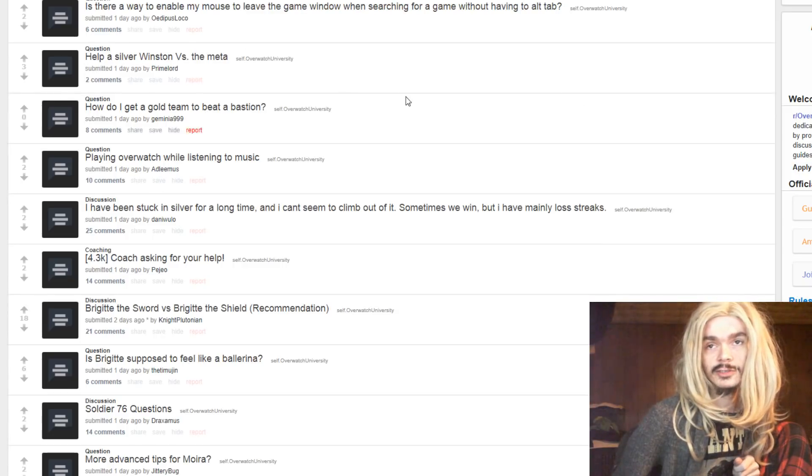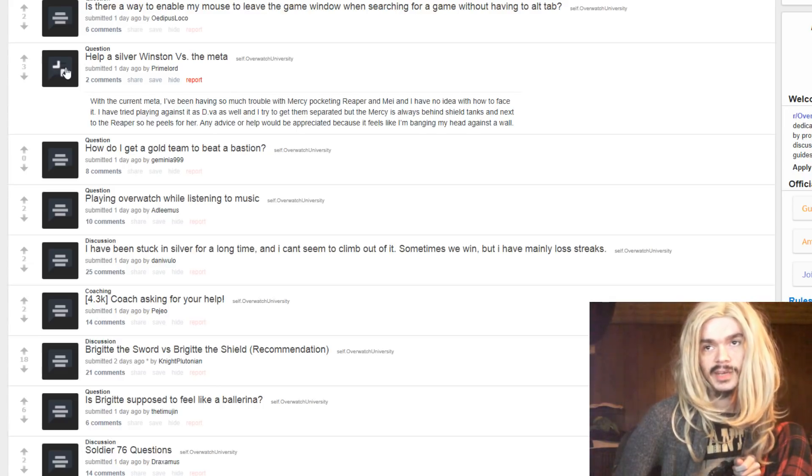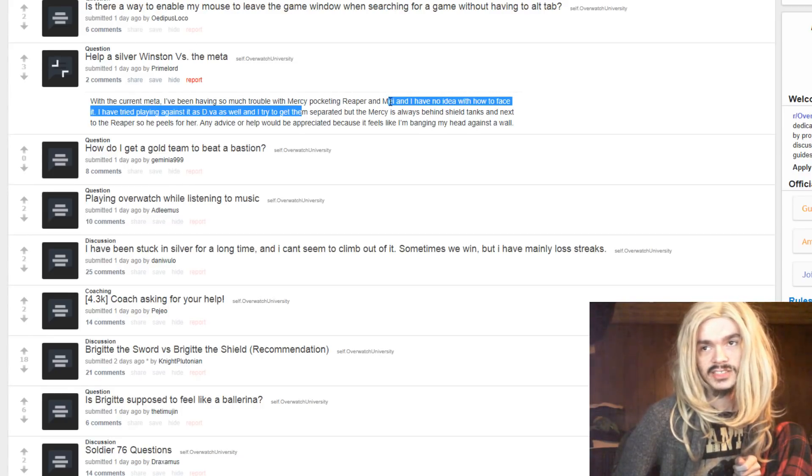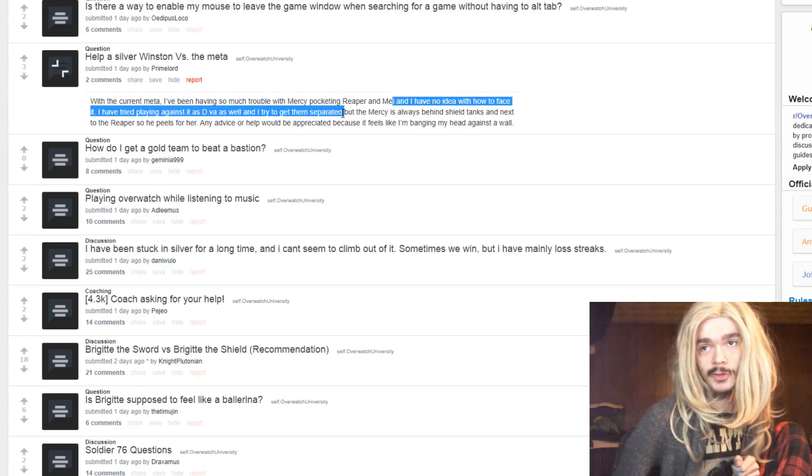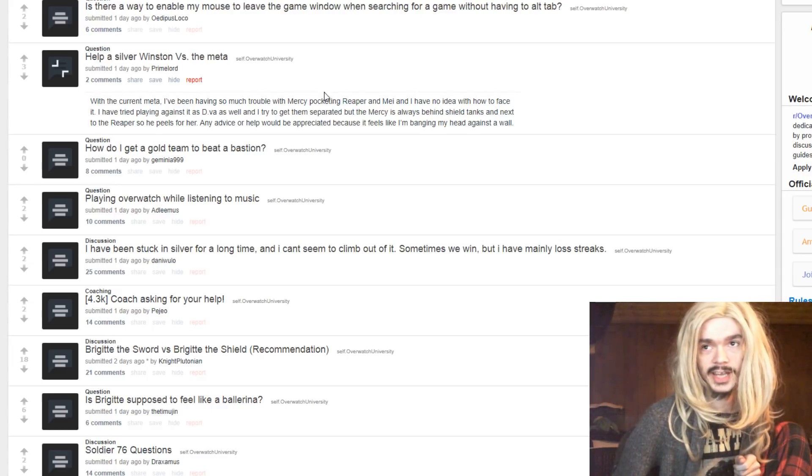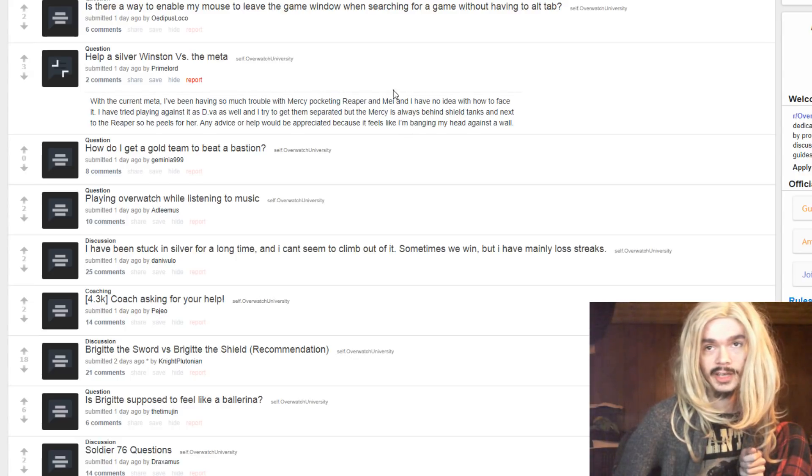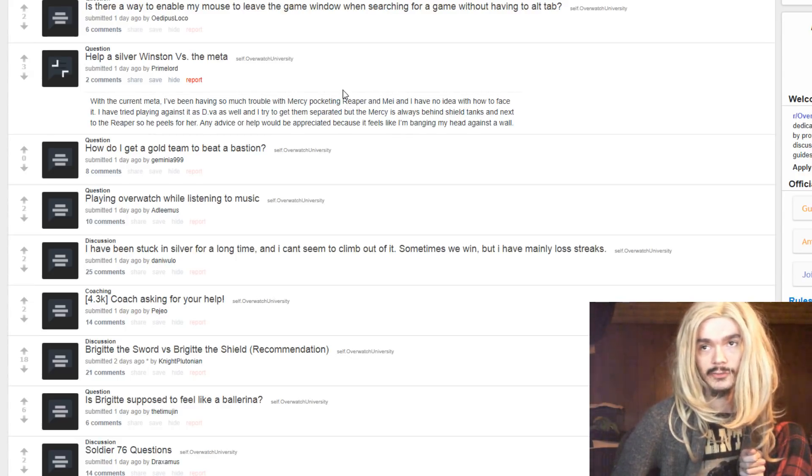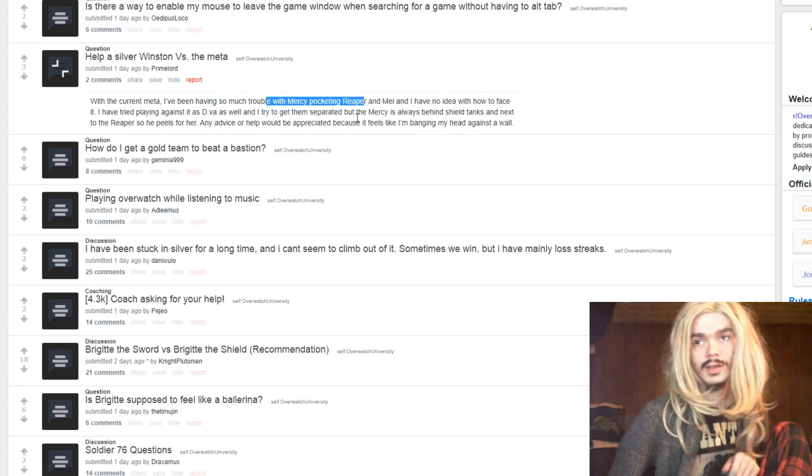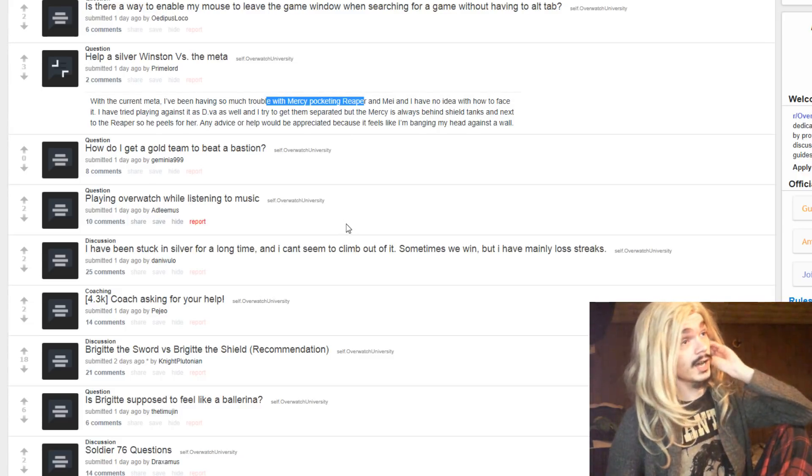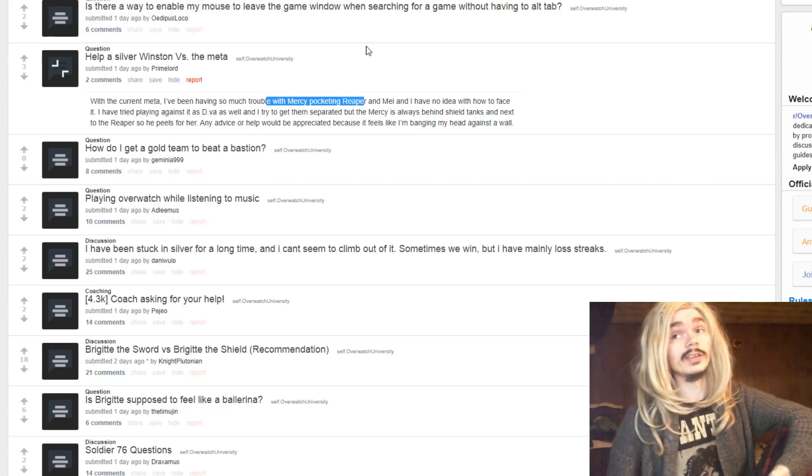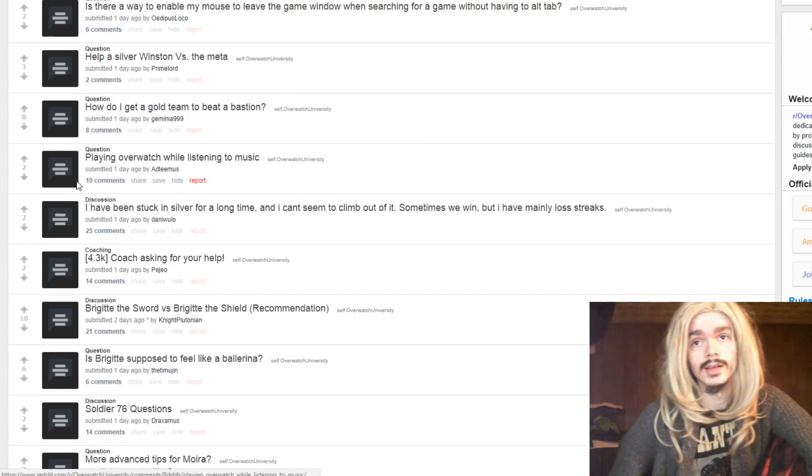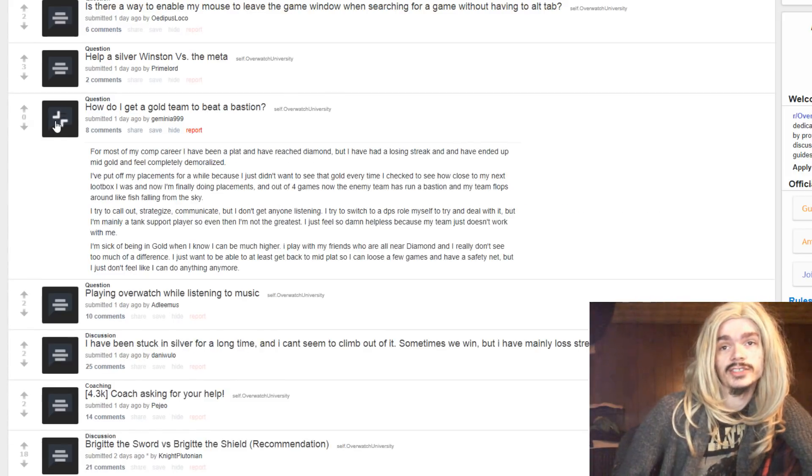Help a silver Winston versus the meta. The current meta, I've been having so much trouble with Mercy pocketing Reaper and Mei. This is a distinctly silver problem. If that's consistently what you're running into, you're gonna have to play a different hero. Because that is too obstructive for Winston to realistically deal with. You are gonna have to play a different hero. D.Va isn't any better. D.Va is still countered by those people. You are gonna need to play Orisa, Reinhardt, Zarya, right? You're gonna have to go to a non-dive tank. Because that is too hard to dive into, basically.